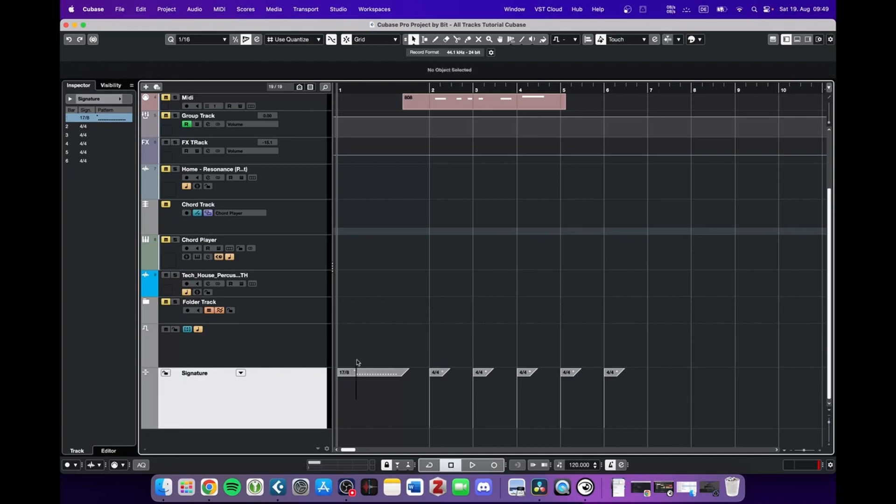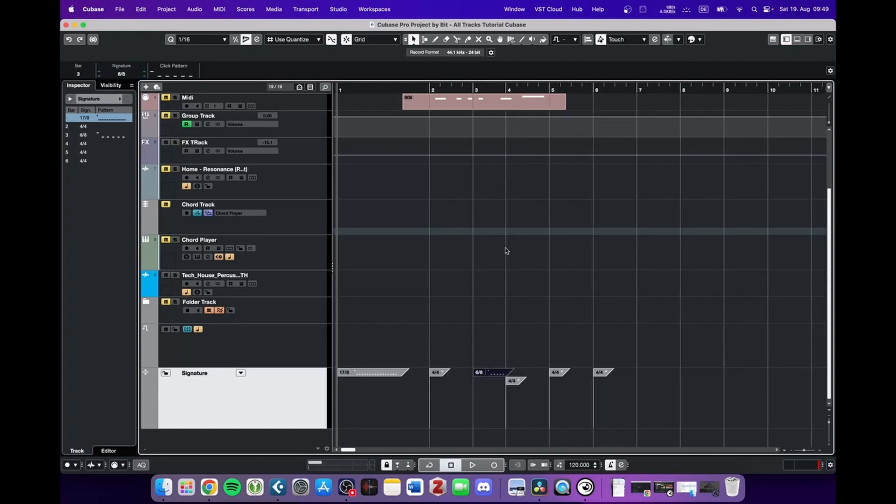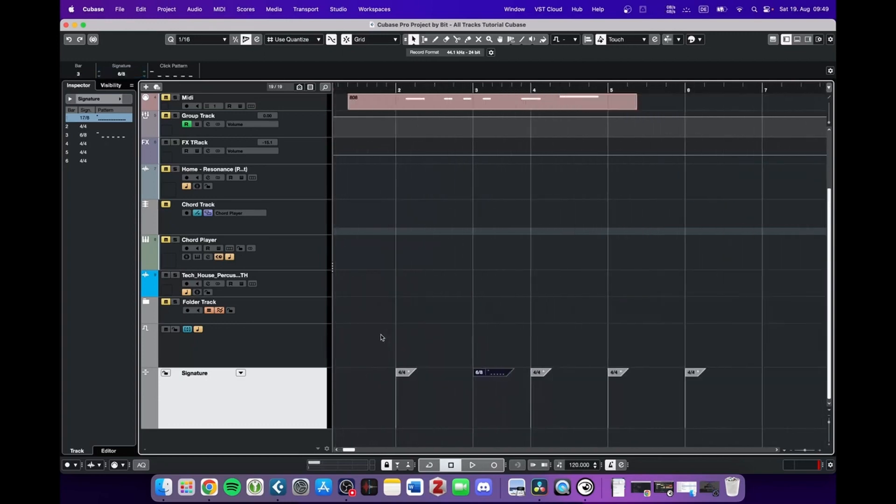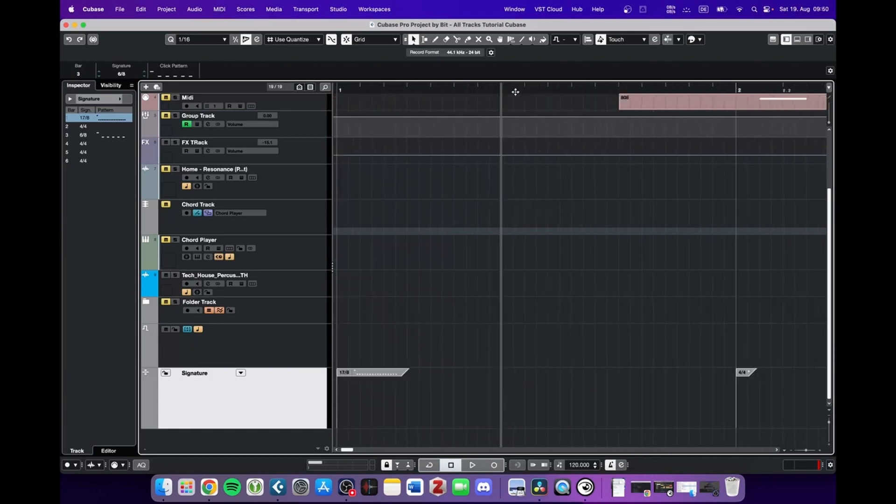So for example, at the beginning we got 17.8, now we have 4.4, then we can go into 6.8, and the project will adapt accordingly.